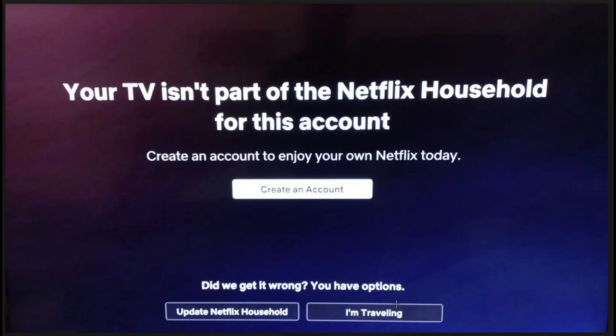Tap on 'Send Email' or 'Send Text' and a code will be sent. Check your email or text message, get the code, then go back to the Netflix app. Enter the code you received and tap 'Submit Code,' then tap 'Continue to Netflix.'